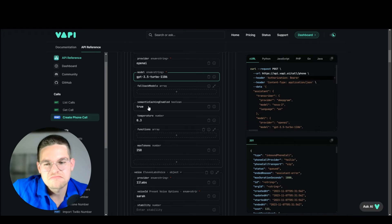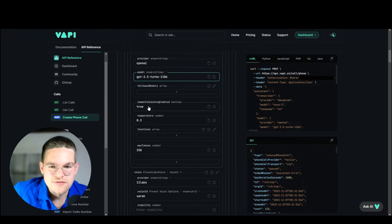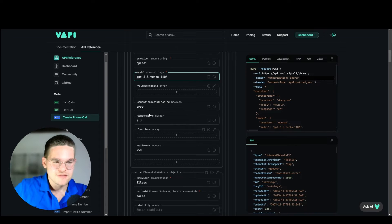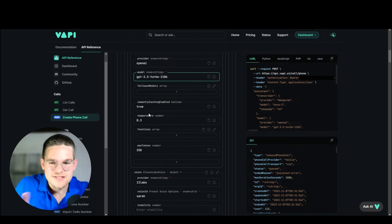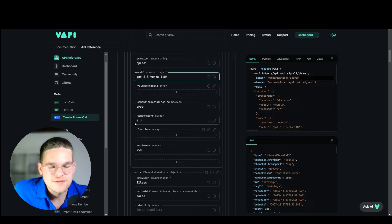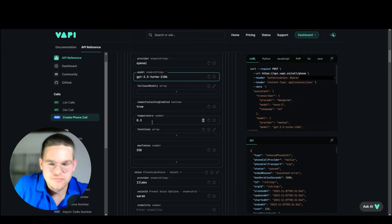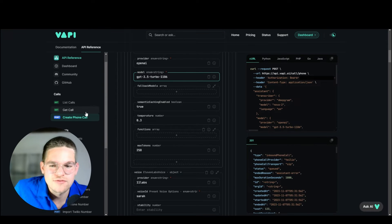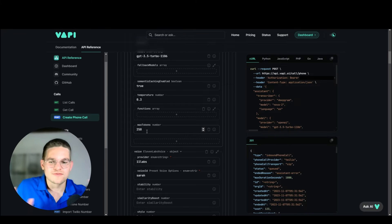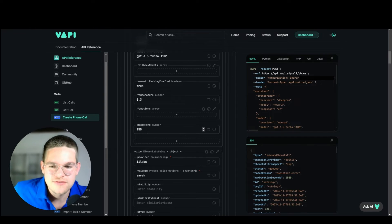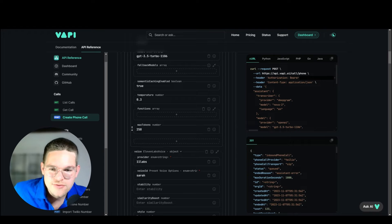Semantic caching enabled — I put it to true most of the time, but you can put it to false if you like. Temperature: if you reduce temperature, this might make the assistant respond a bit quicker, but in general temperature controls how creative your assistant is — you can put 0.3 or 0.7, just figure out the best setting for you. Max tokens: 250, because I don't want the assistant to create super long sentences, so we limit it at 250 tokens.